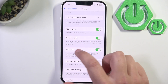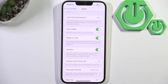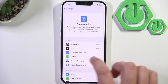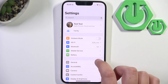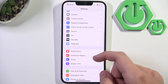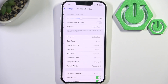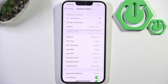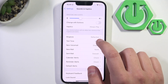Here it is. The iPhone does not have a built-in vibration intensity slider, but you can create a custom vibration by going into Settings, then into Sounds & Haptics, and selecting Ringtone, Text Tone, or any alert.